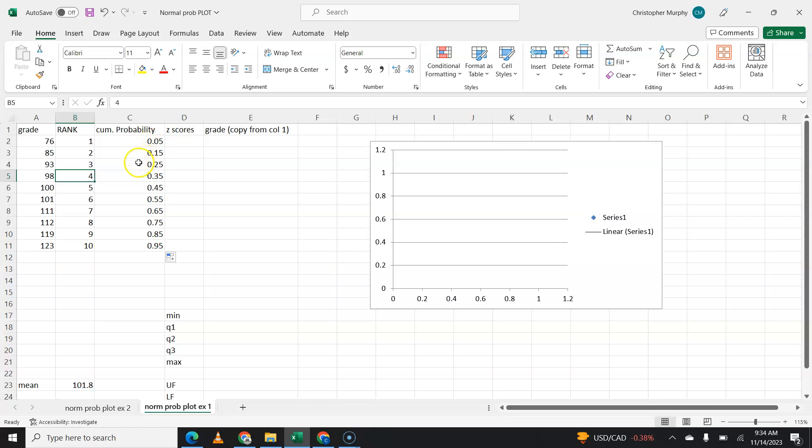So, 0.05, 0.15, 0.25, 0.35. They should be very equally spaced, if that makes sense to you. Now, we need to find the z-score for this probability.